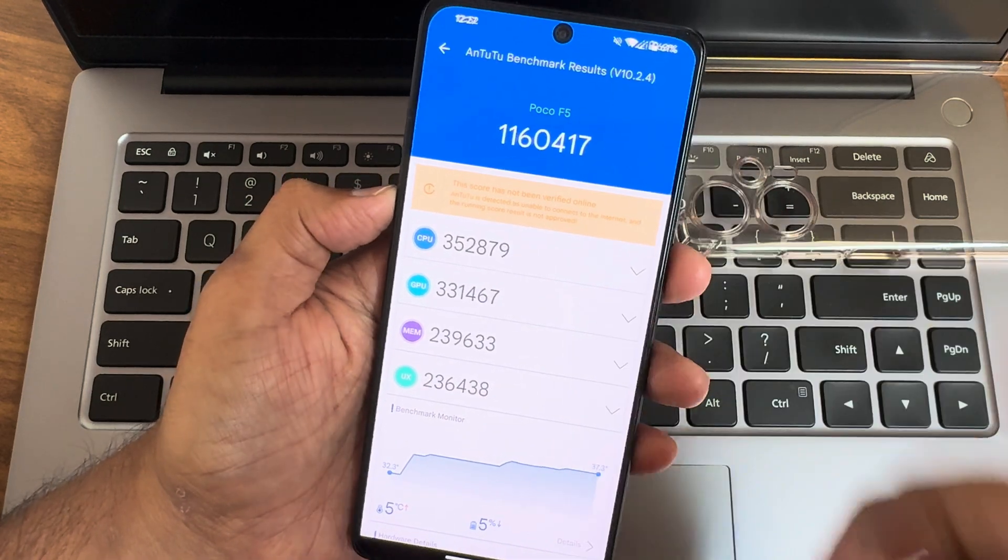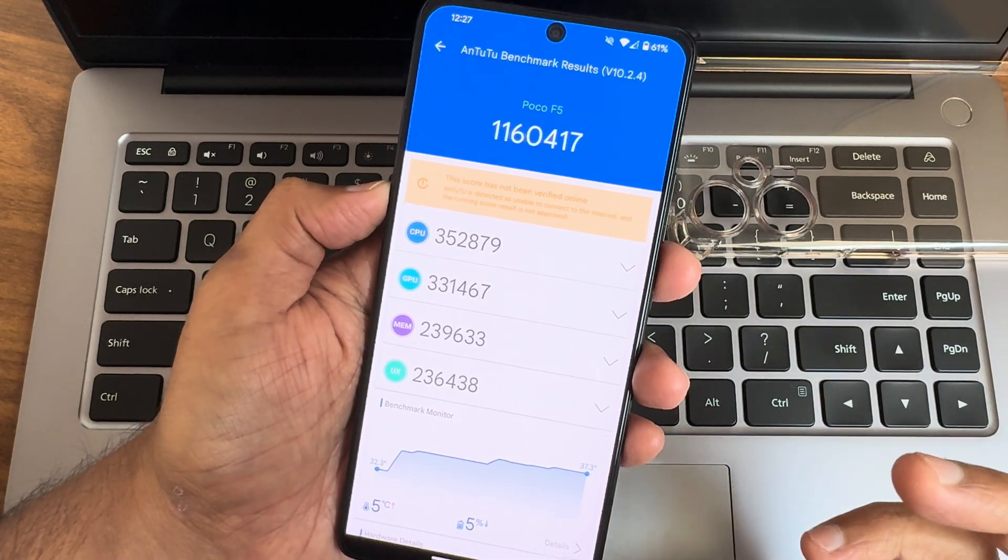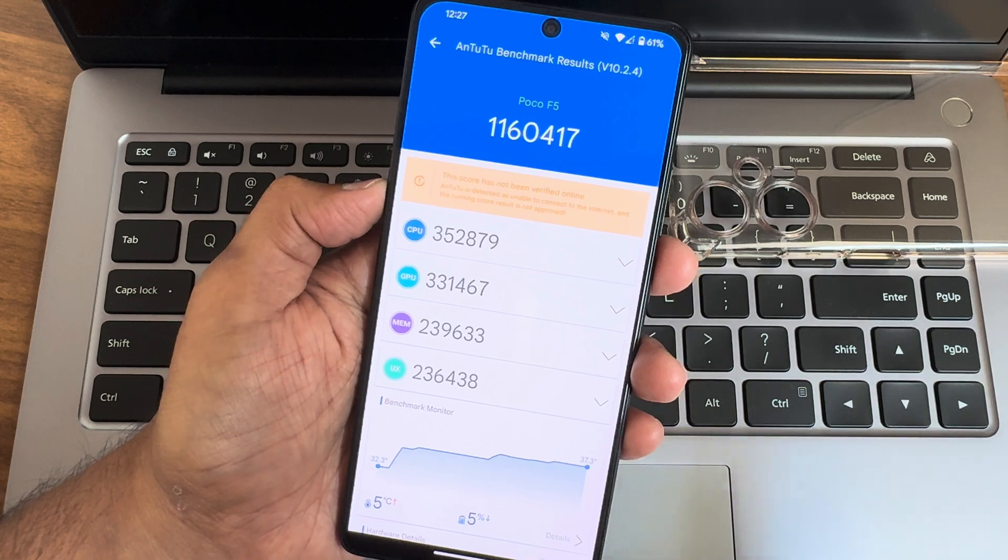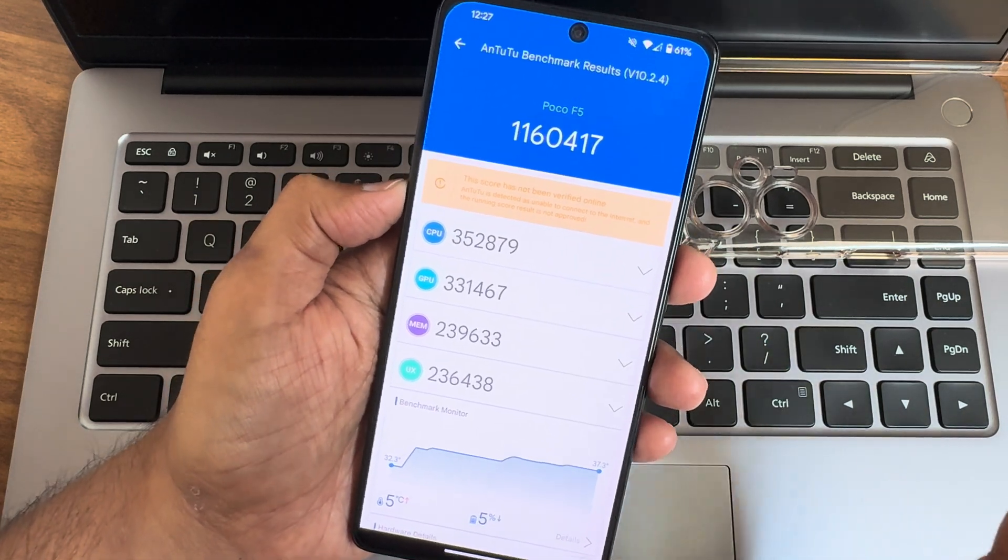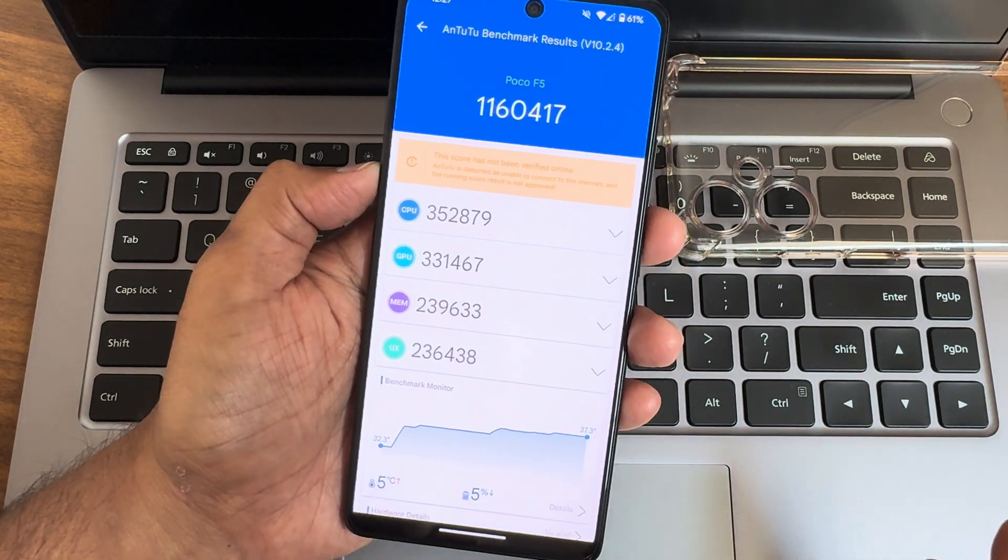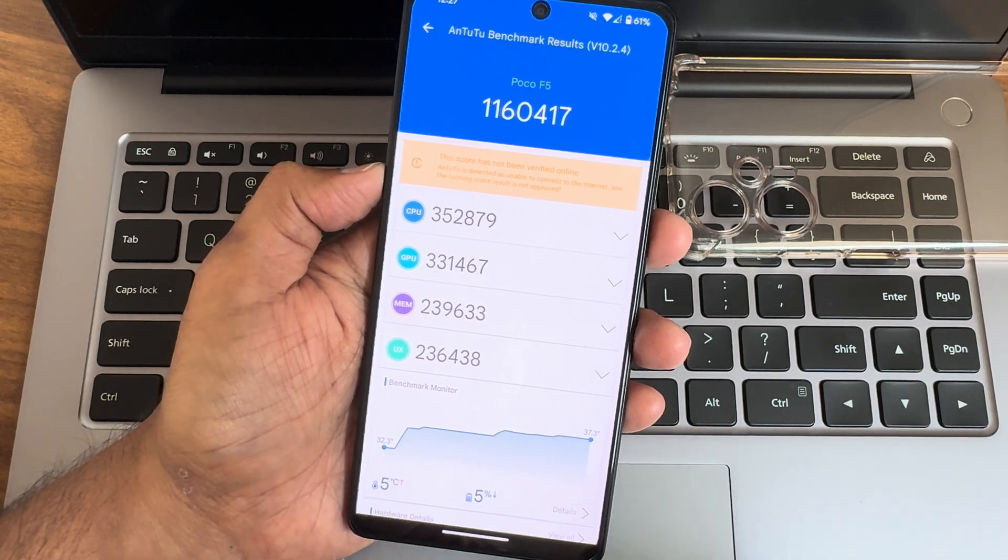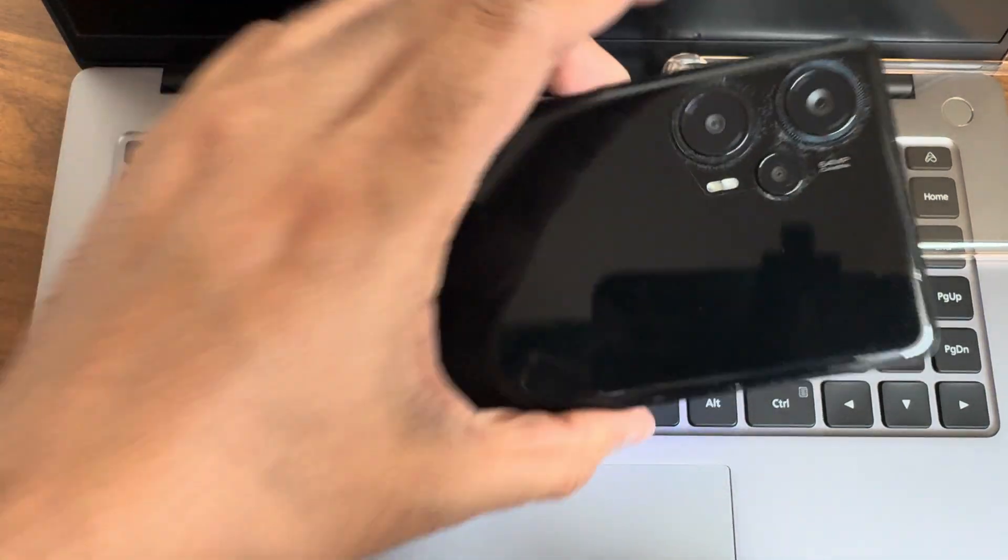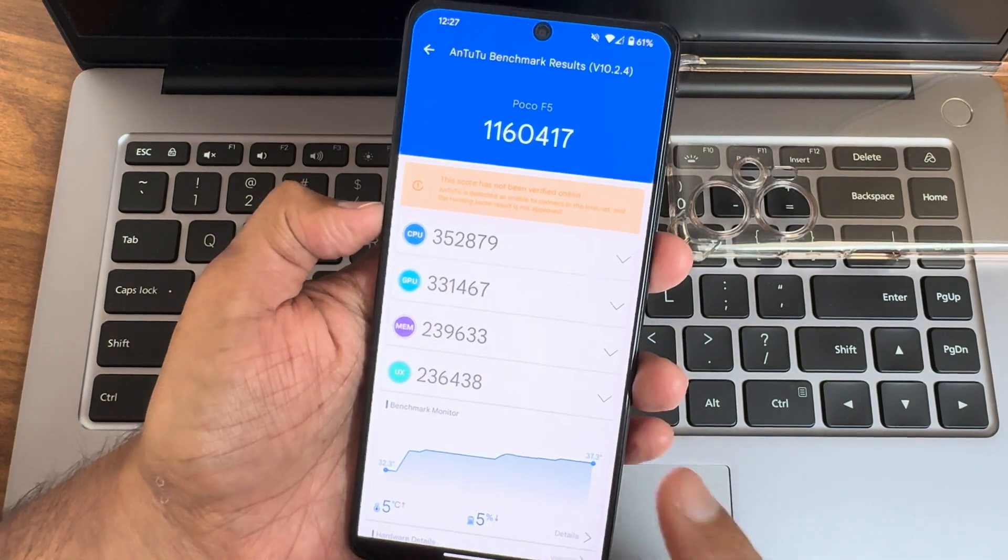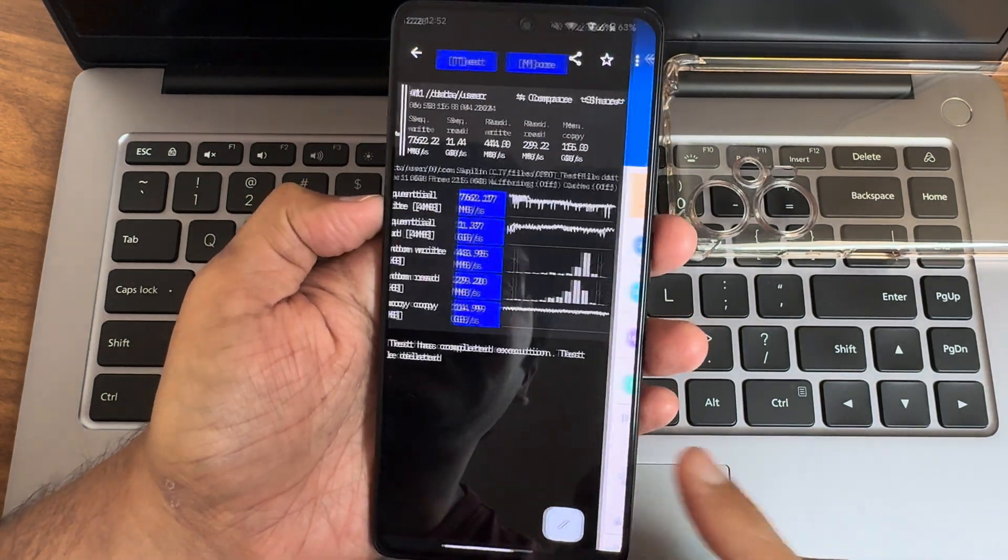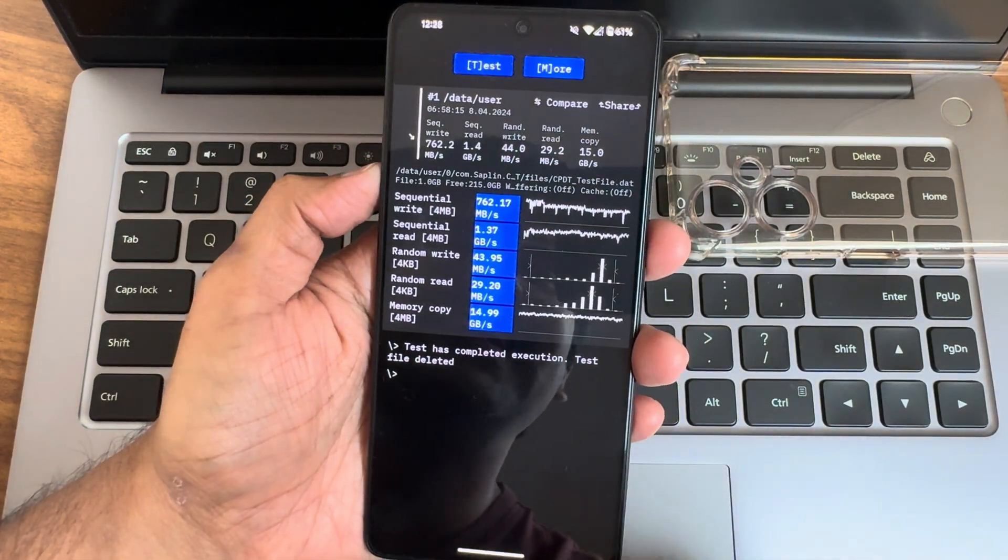This is the AnTuTu benchmark results. The version is 10.2.4, the latest version. 1,160,417 is the score I got. 5 degree Celsius is the temperature raise, and 5 percent of battery has been dropped during this entire testing on POCO F1.